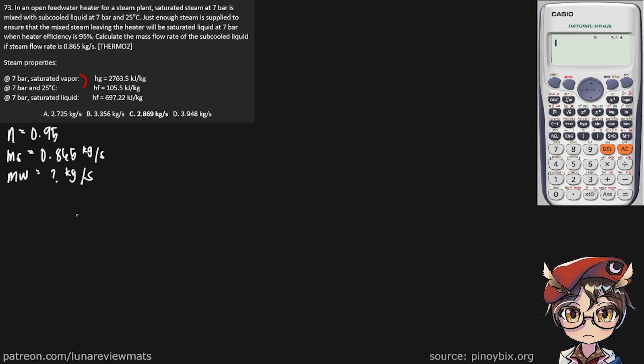So we will draw this problem so that we can understand it better. This is our open feed water heater. This is where the steam is going in.